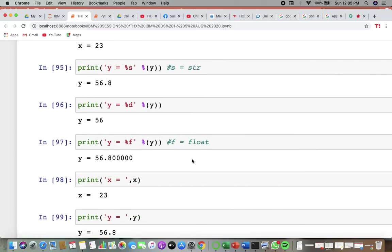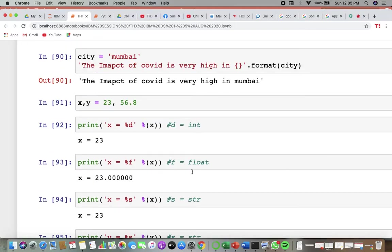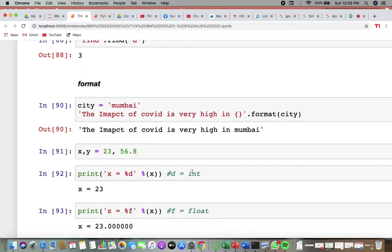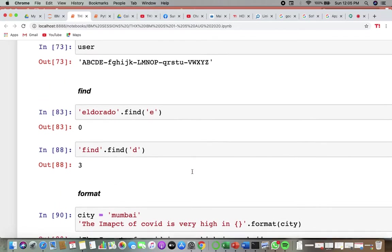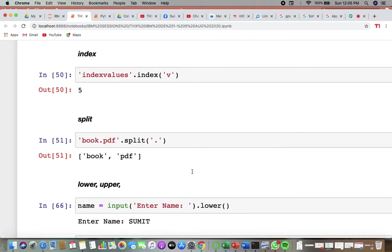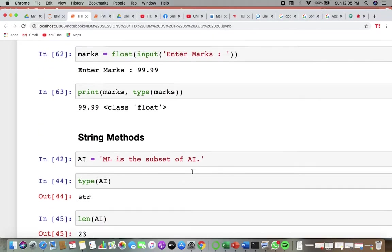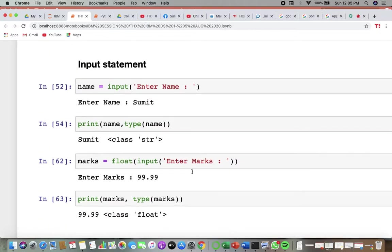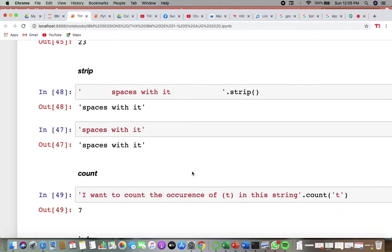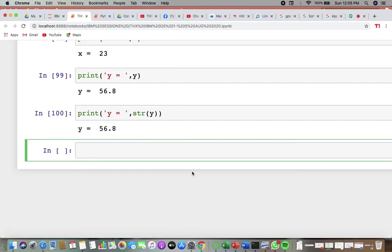We're moving straight to string methods, covering data type conversions and string methods. We were looking at the indexing method yesterday, so we'll start with that.